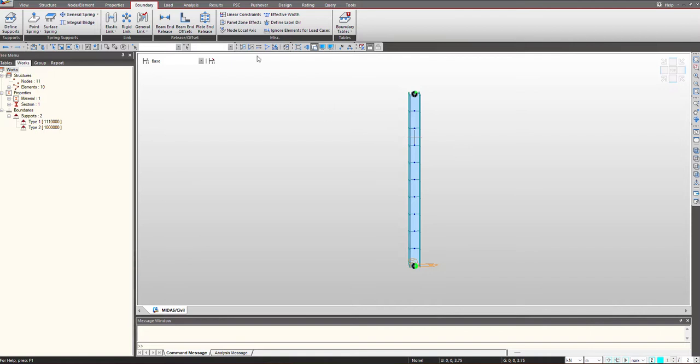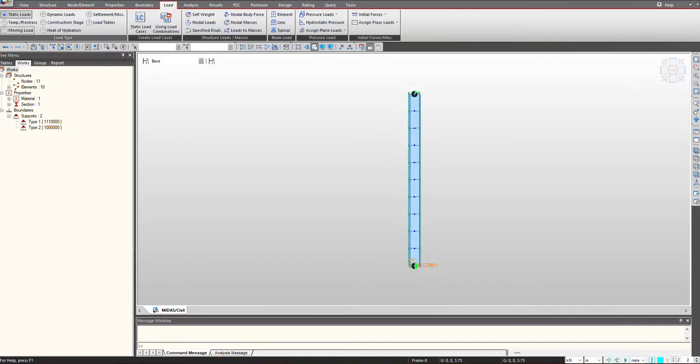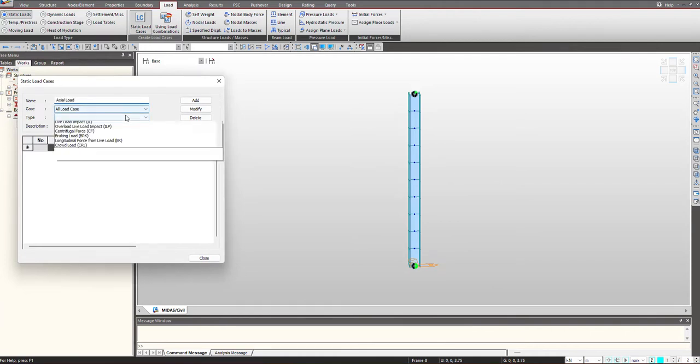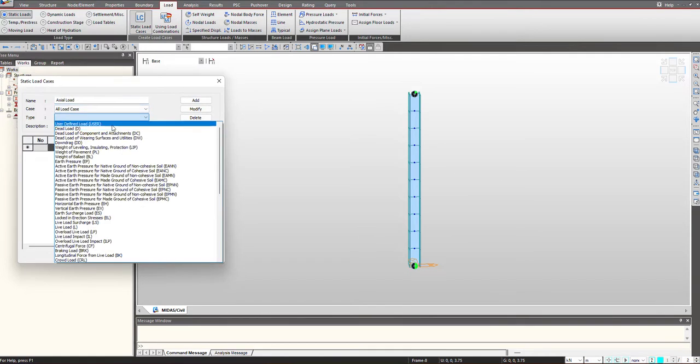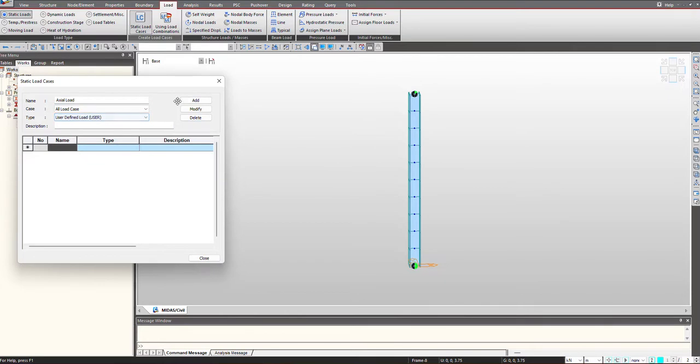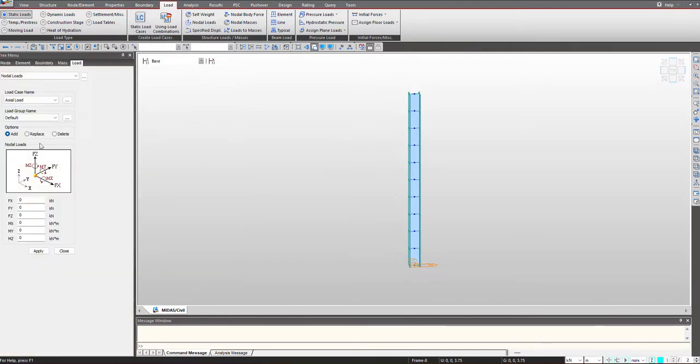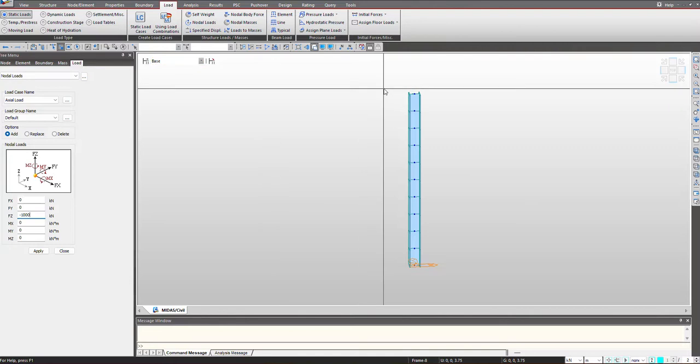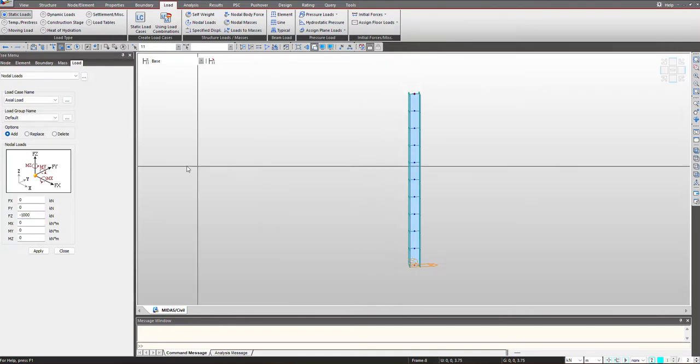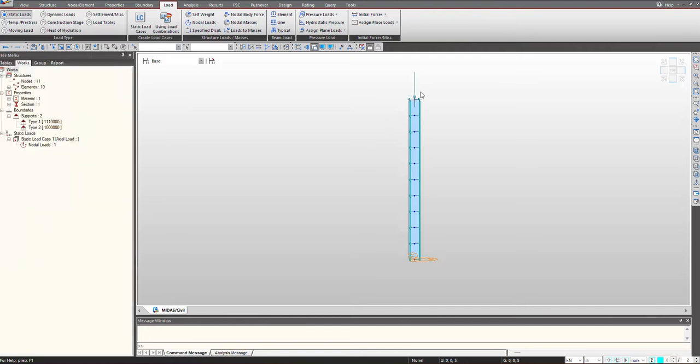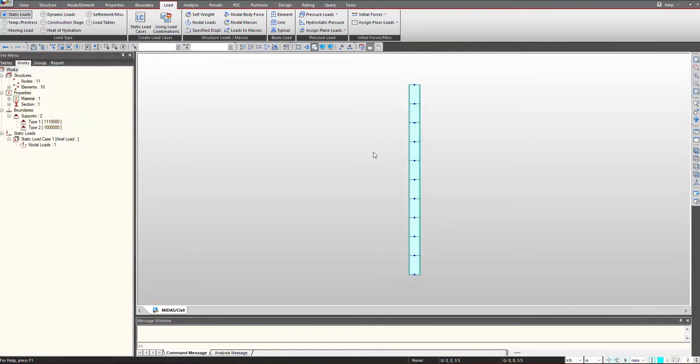Now we need to give the axial loading for the buckling. So under the load we go and I will define a static load case first, and using nodal load we can apply the static load. So I am giving 1000 kN in the downward direction, hence I am using the negative sign, and at the top node we have applied this axial load.